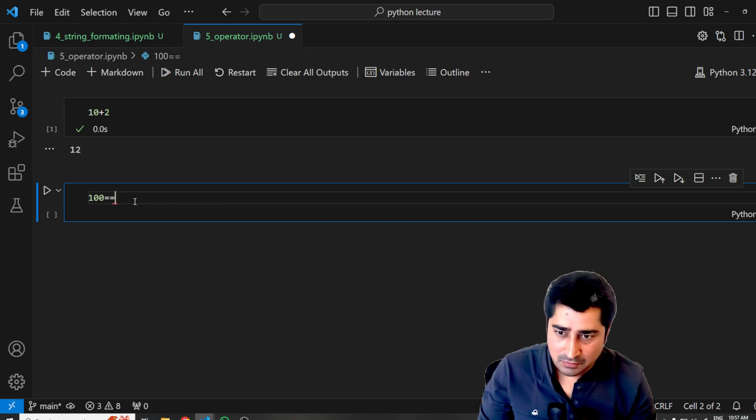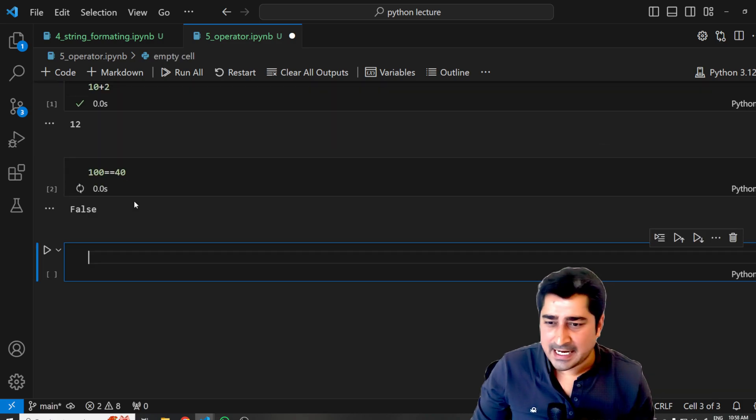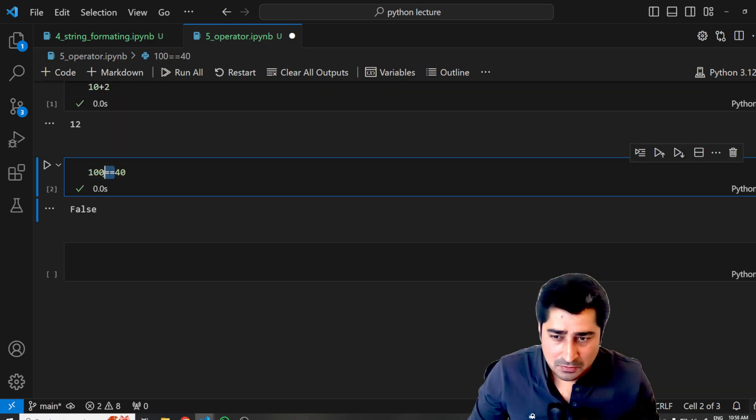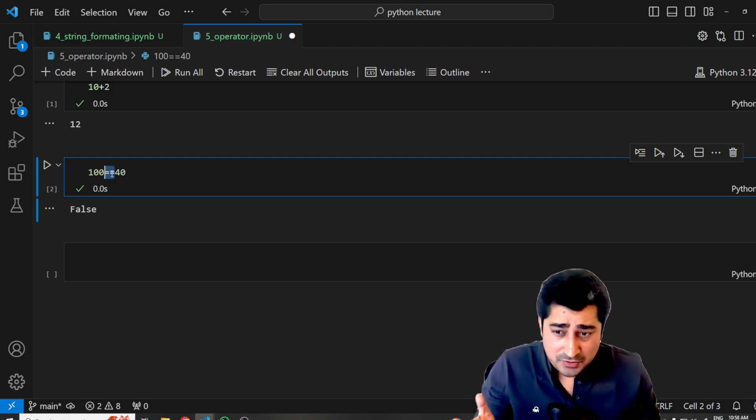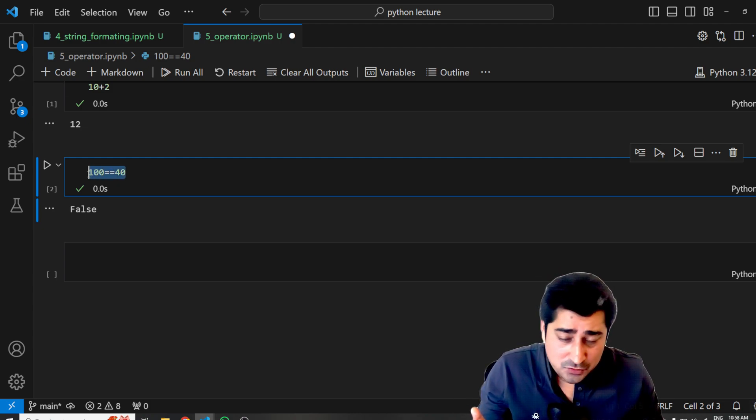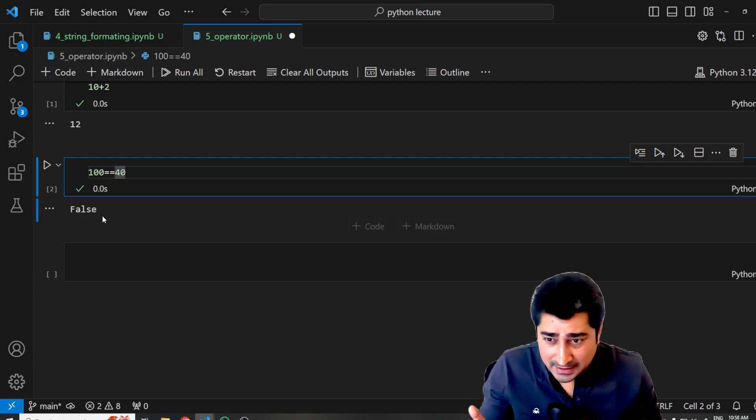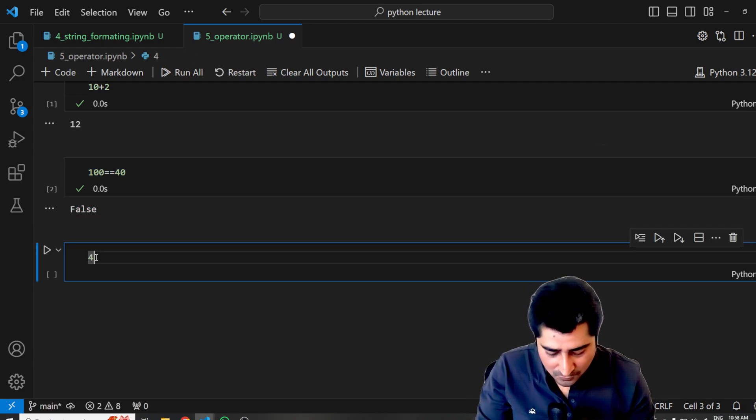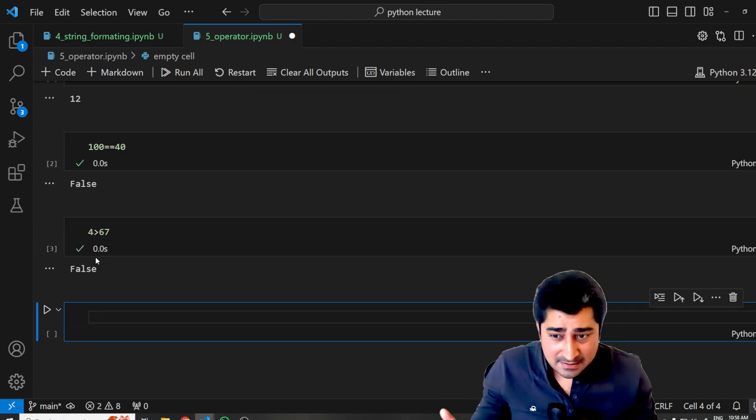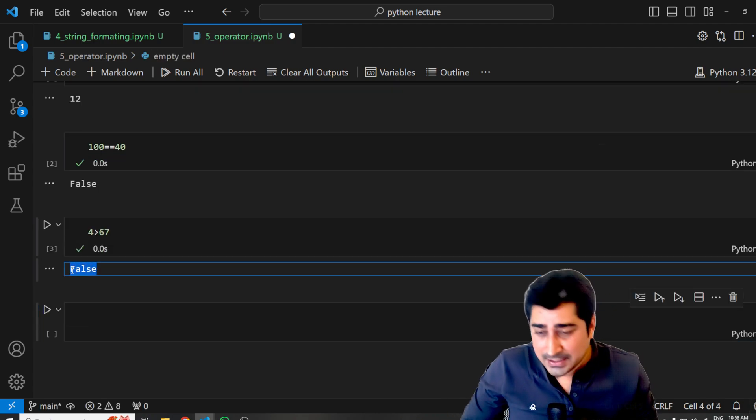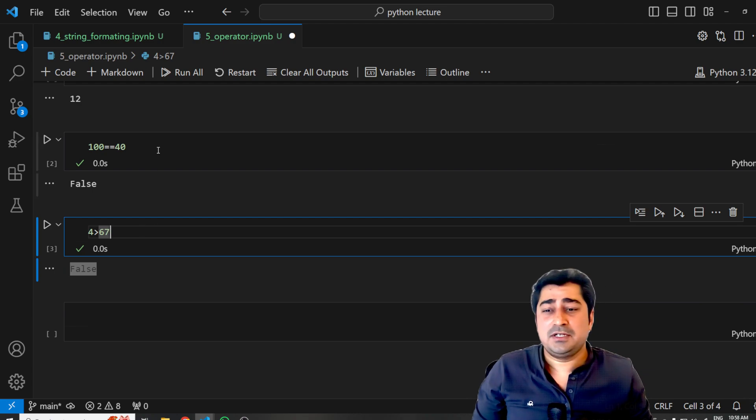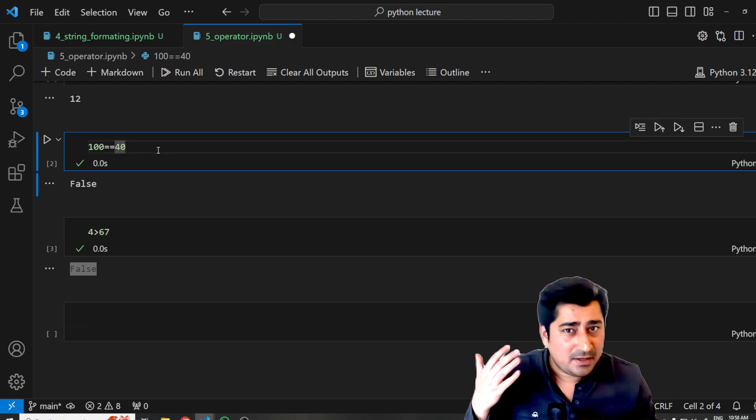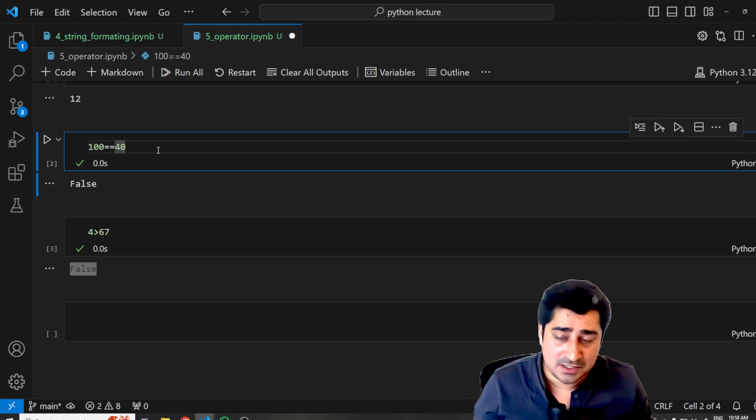So where you are trying to identify whether these two data sets are equal or not, it is going to return you true or false. Sometimes you will try to perform maybe 4 is greater than 67, something like this, and it is going to give you again true or false. Likewise, we try to perform multiple different kinds of operations.